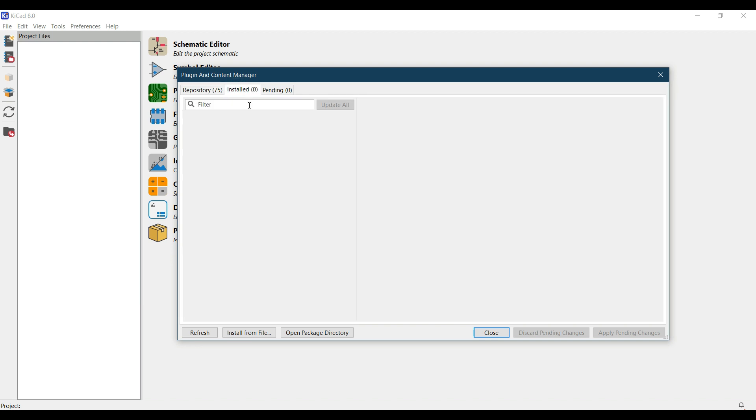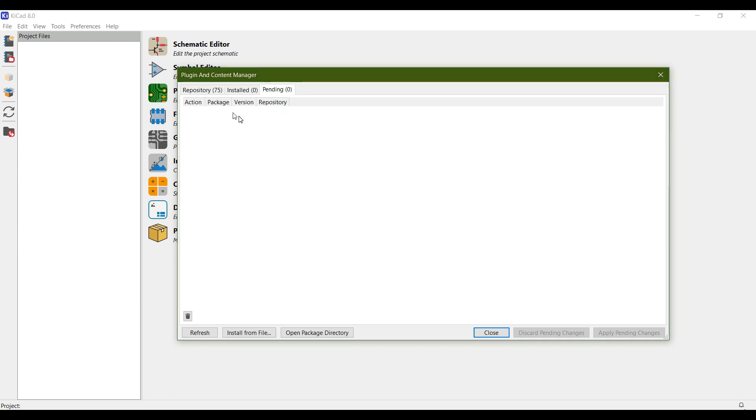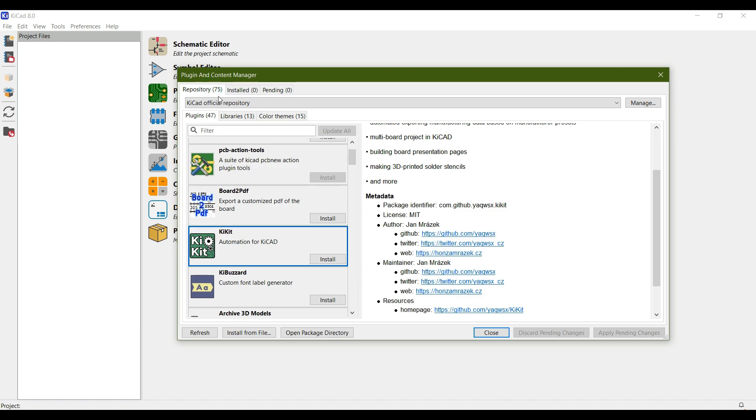You will see the installed plugin in this installed tab, and if you have something pending, go to the pending tab for seeing the pending operations. The main purpose of this plugin and content manager is to add more functionality to your KiCAD.